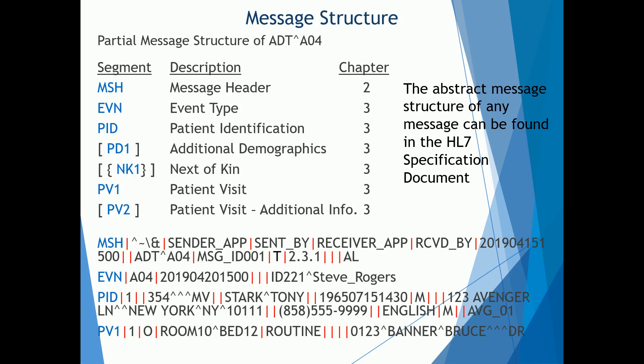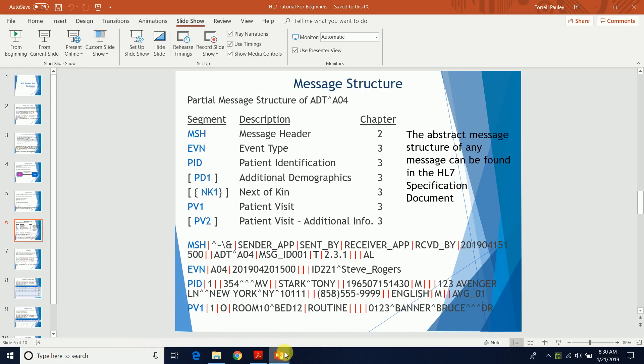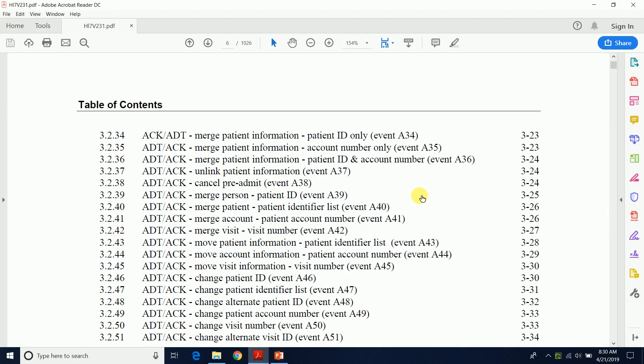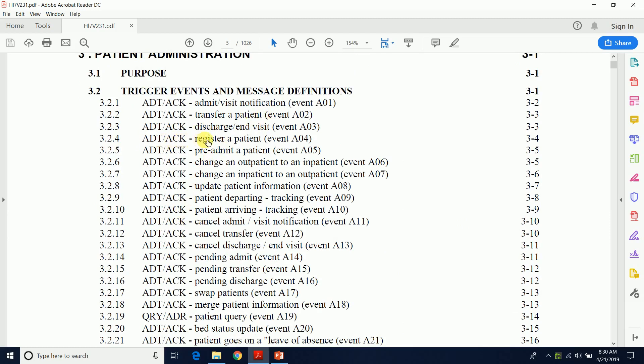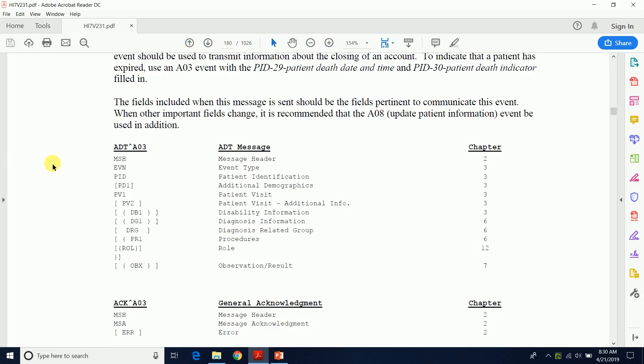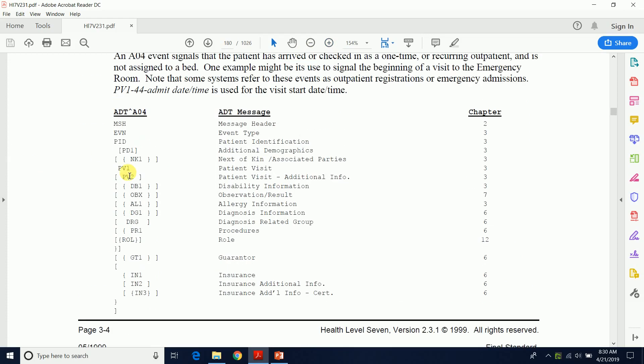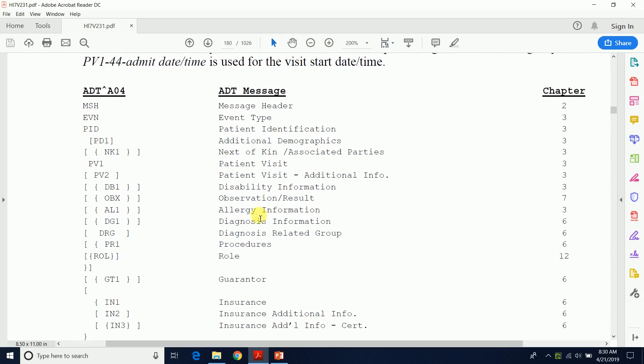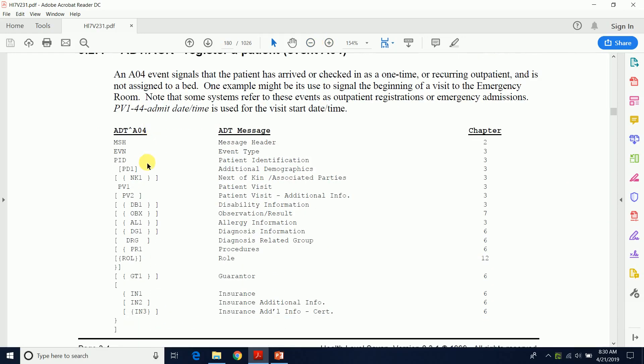In summary, a message is made up of segments, and different types of segments. The abstract message structure of any message can be found in the HL7 specification document. For instance, if you want to look at the abstract message structure for ADT A04, you come to the HL7 specification document for version 2.3.1, navigate to A04 Register a Patient, and it gives you the complete abstract message structure.